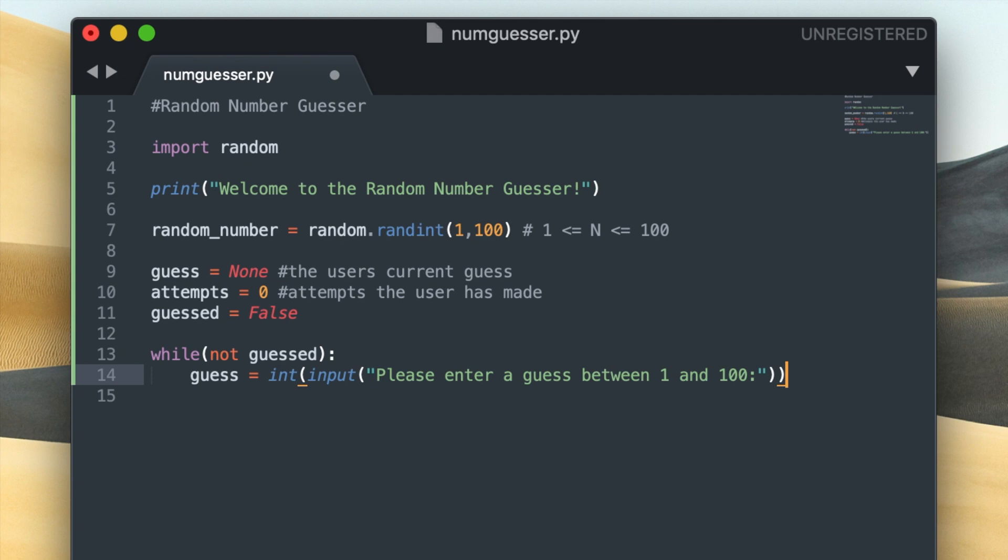So at this point in the program I have a random number that I generated and I also have a guess from the user. So what I want to do is compare that guess against the random number and see if the user got it or if they were too low or too high with their guess. So I'm going to do this by using a set of conditional statements.